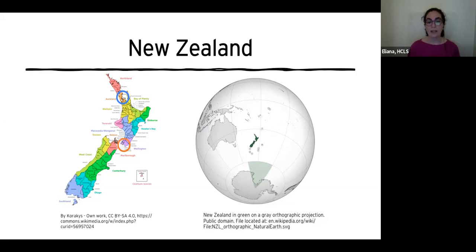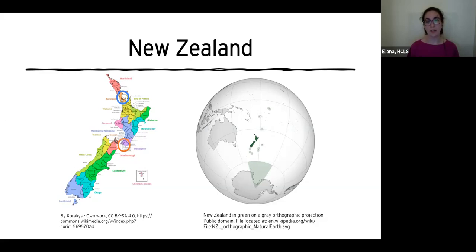The North Island was traditionally called Aotearoa by the Maori, and that is the name used for all of New Zealand in the Maori language now. Because New Zealand is in the southern hemisphere, its seasons are the opposite of ours — so right now it is winter there and they are preparing for spring as we get ready for fall. Australia is the closest large land mass to New Zealand, but it is still about 1,200 miles away.